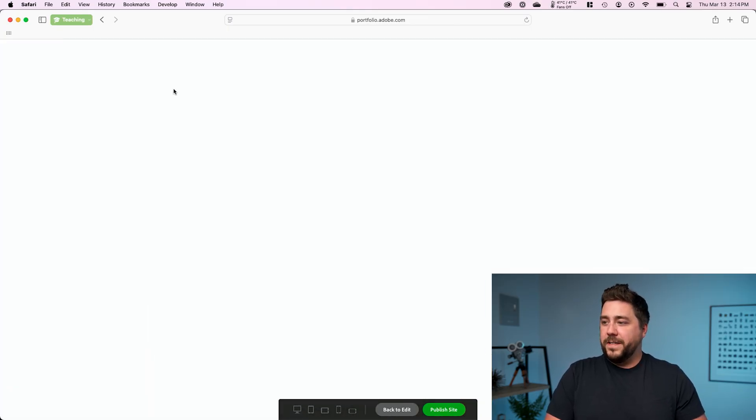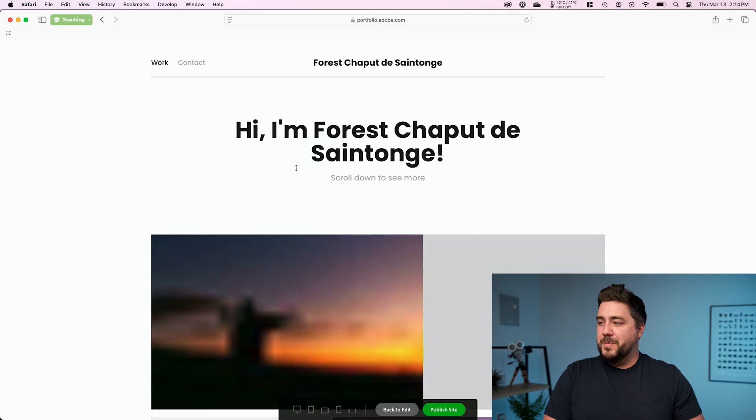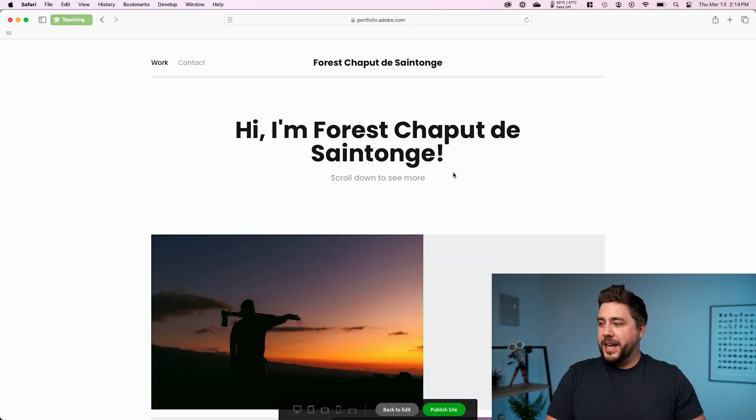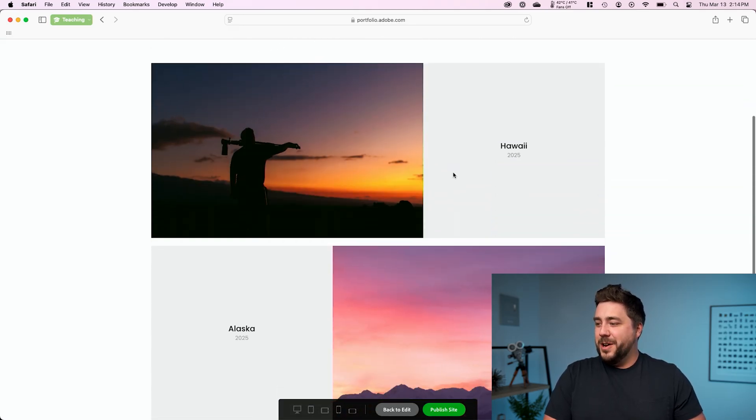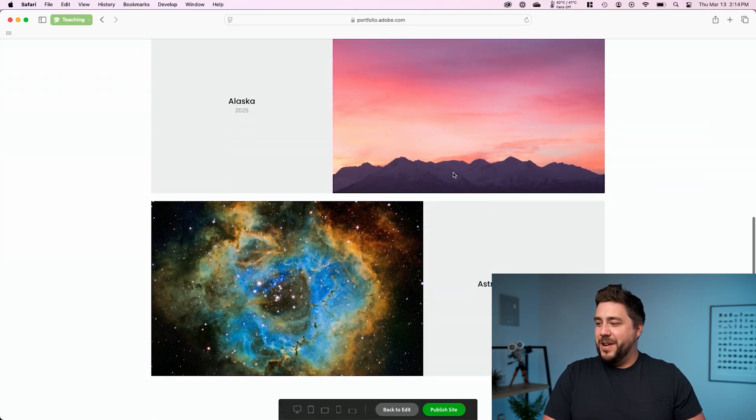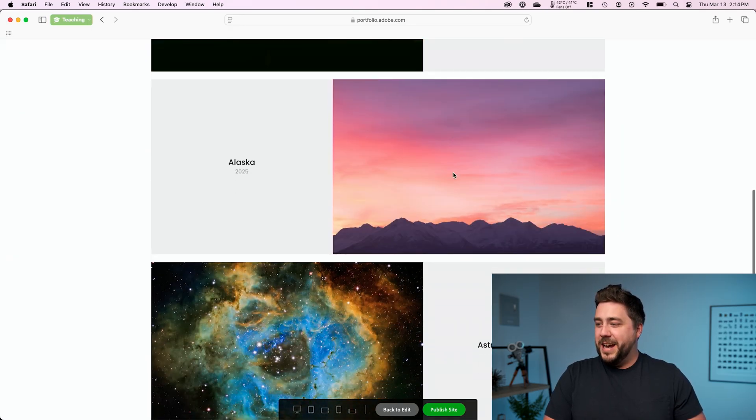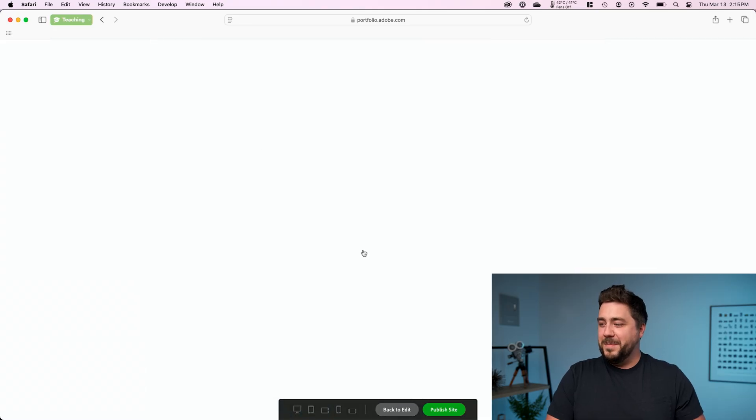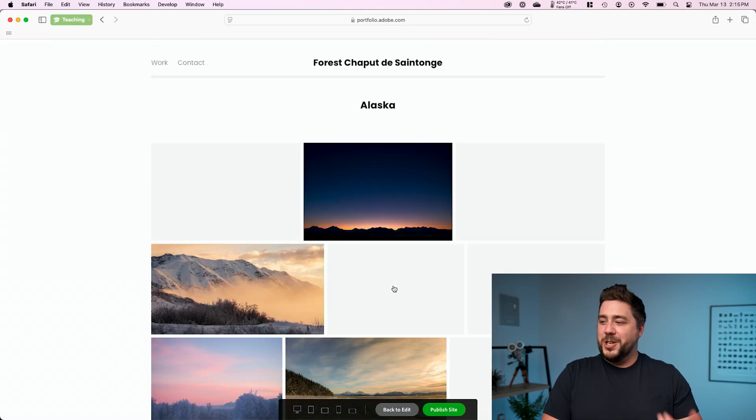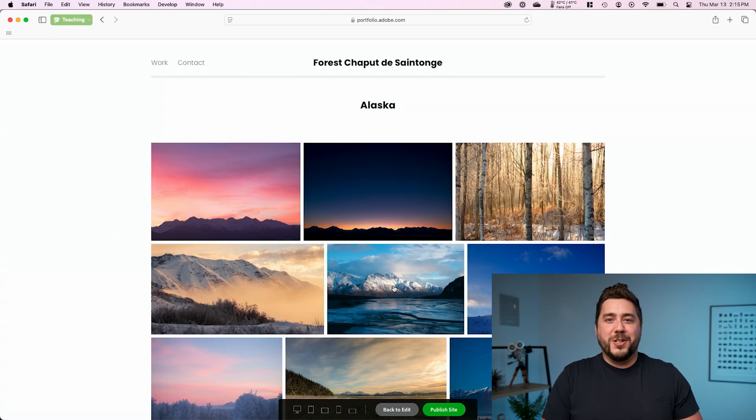And if I click on work, that's going to take me to my homepage where I can see, hi, I'm Forrest Chaput de Santange. Here are the different albums that I've created. If I click on one of them, it's going to take me in and it's going to show my images. So legitimately within a matter of minutes, we've taken completed edited photos from Lightroom and published them to a website.